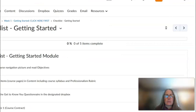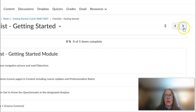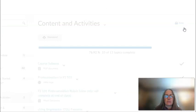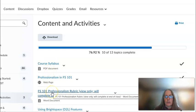You will be able to move around in our course by using the breadcrumbs at the top of the screen or the arrows in the upper right, and you can simply move from course page to course page. Each of these items is considered a course page.